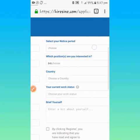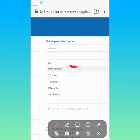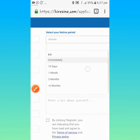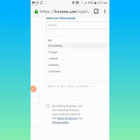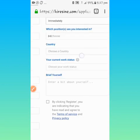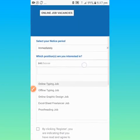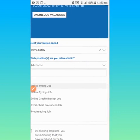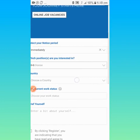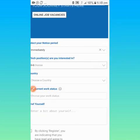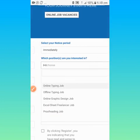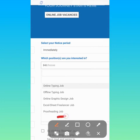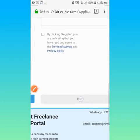Come to this place, select your notice period. If you want it immediately, that is if you want to get started immediately, 15 day, 1 month, let them know. Which position are you interested? Online typing job, offline typing job, proofreading. So if it is proofreading, click on proofreading.